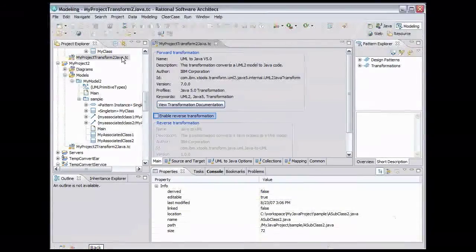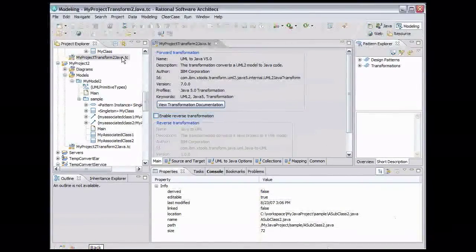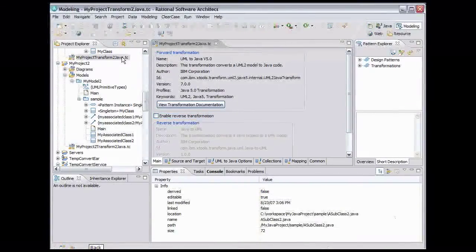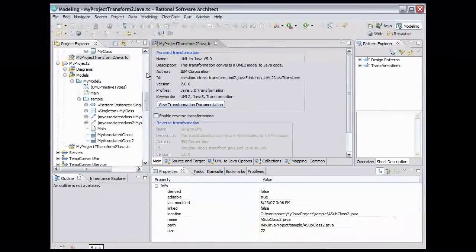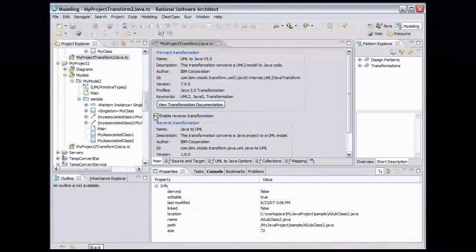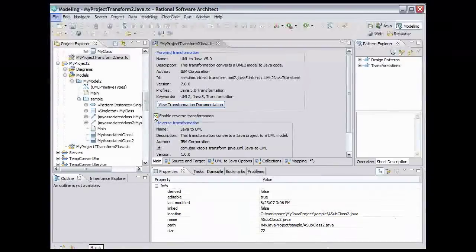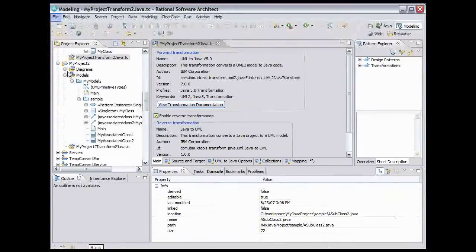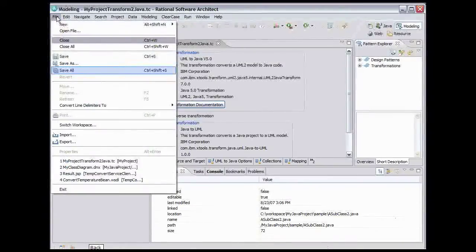Select the Enable Reverse Transformation checkbox. And that's it. We can now do a reverse transformation. We'll save the file. From the main menu, select File, Save All.